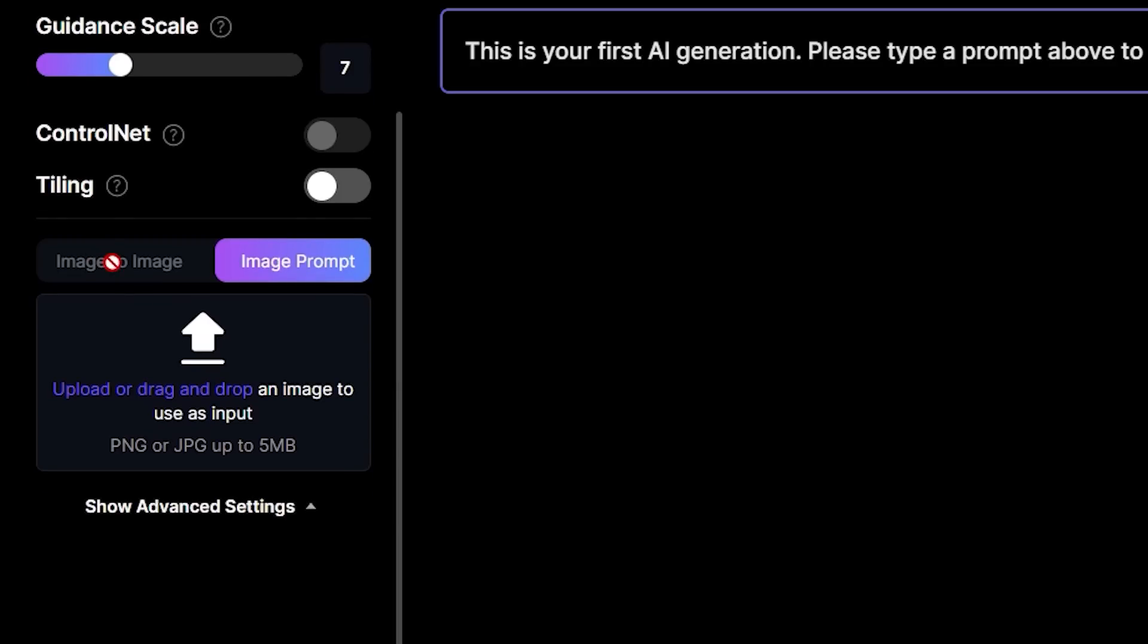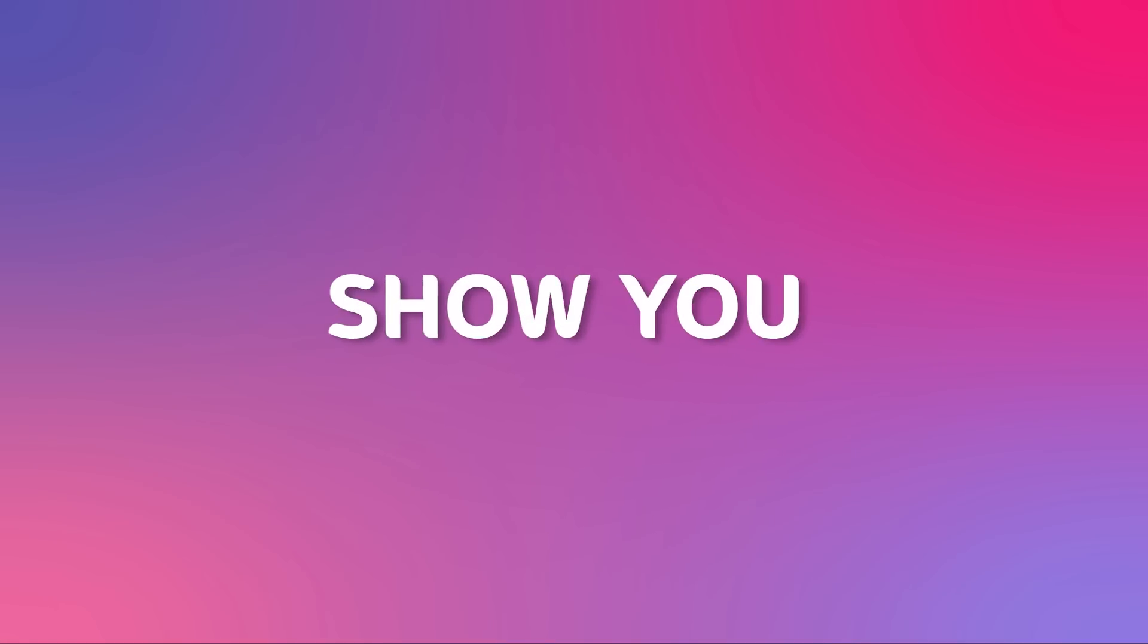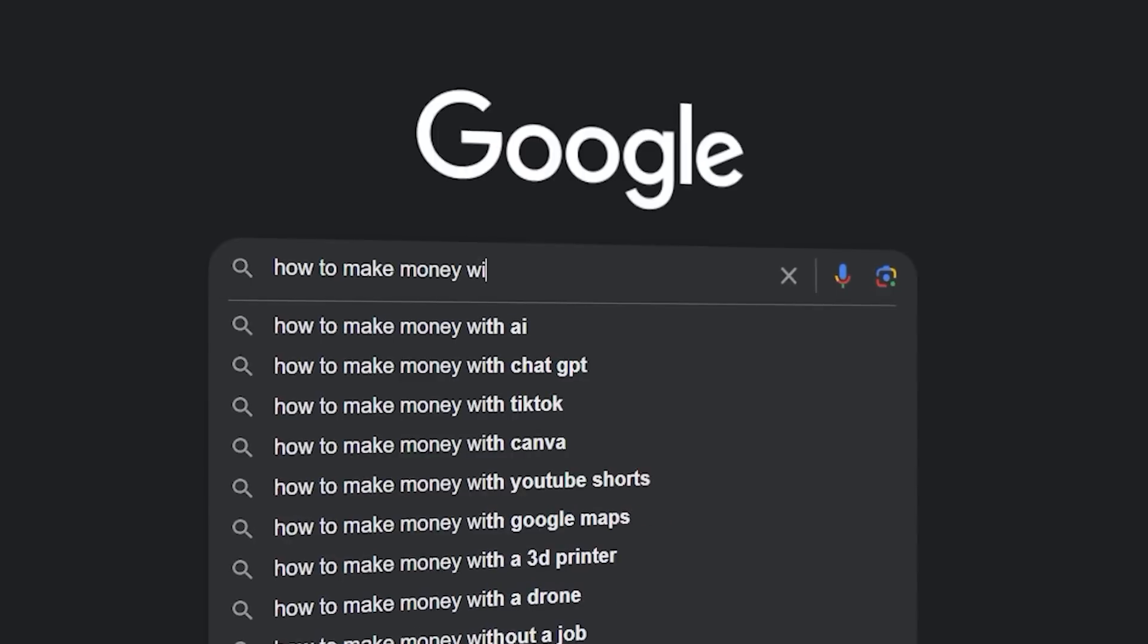Lastly, we have these two options: Image to Image and Image Prompt. Image to Image will use an image that you upload as a starting off point, and with Image Prompt you can upload 5 images max to influence the final result. With the business model I'm about to show you, you'll make good use of this feature.